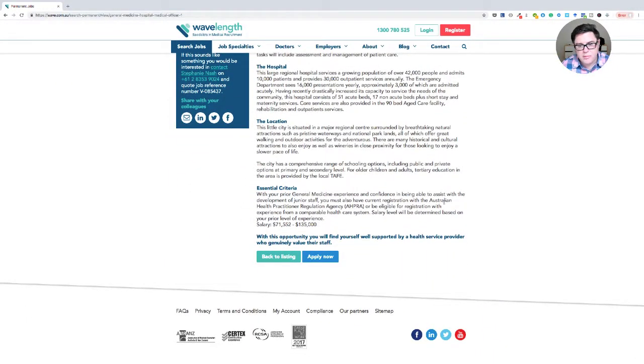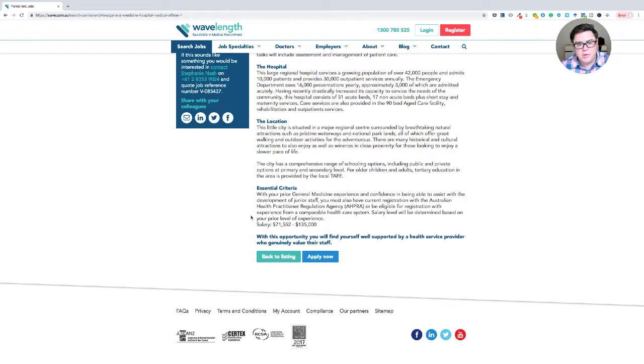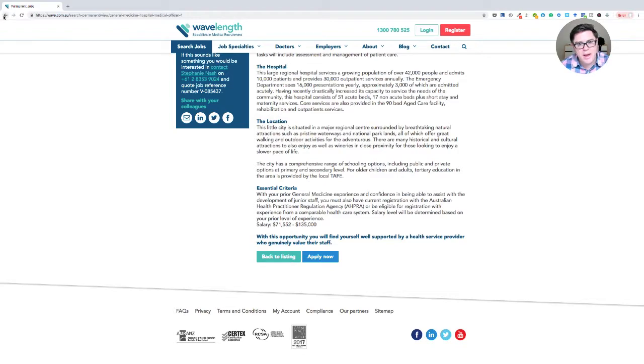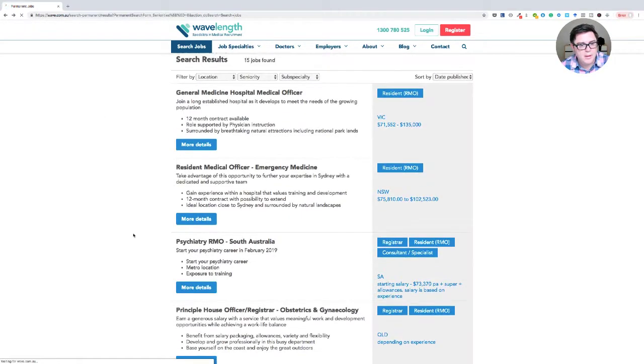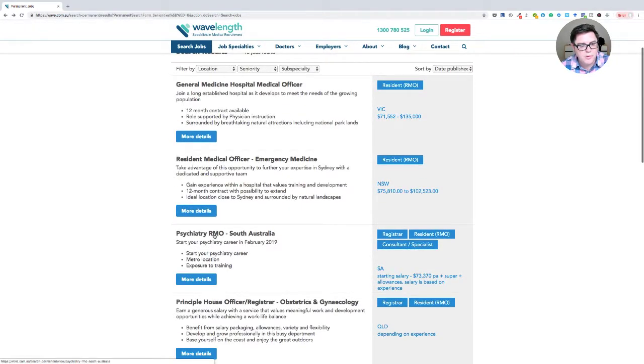So with your prior experience here, you must also have current registration with AHPRA or will be eligible for registration from a comparable healthcare system. So that's talking about some of the competent authority countries, basically. So that'll be okay if you're from a competent authority country, but not if you're from a standard pathway country. So let's go back and look at this job.